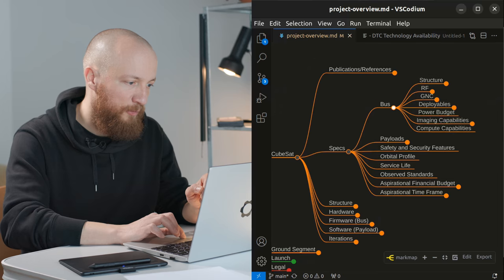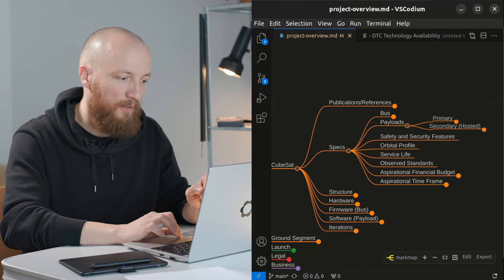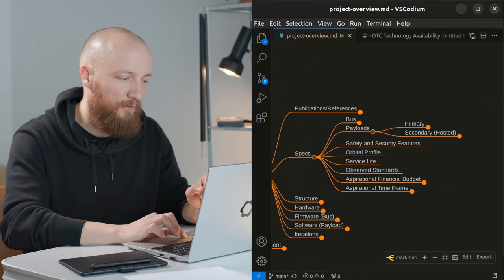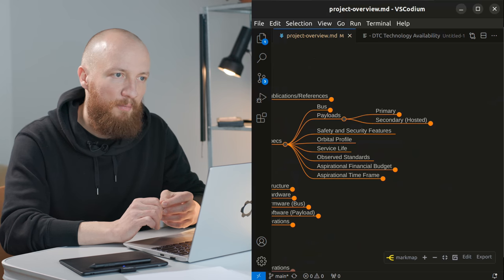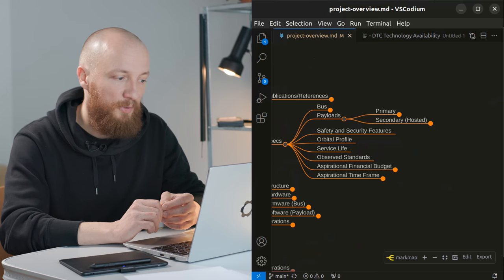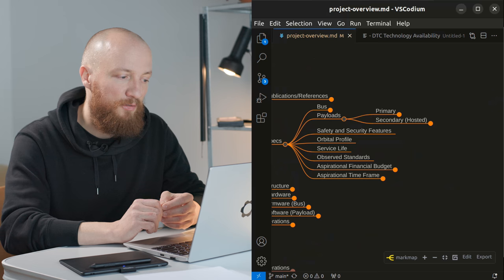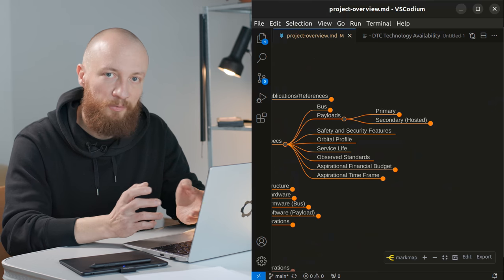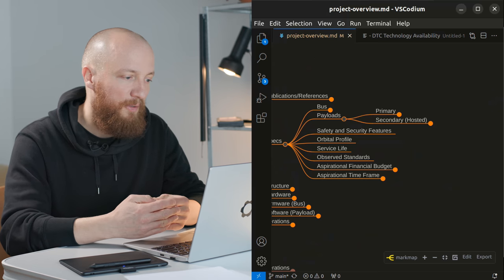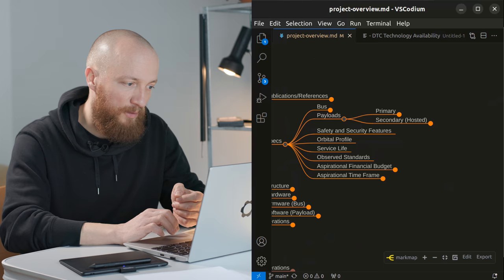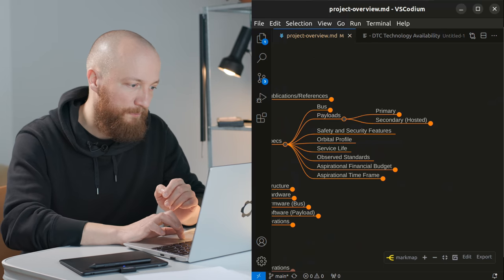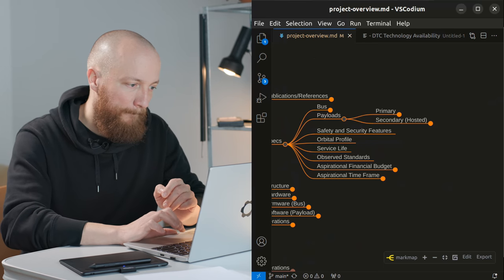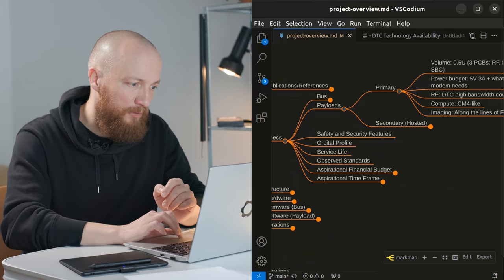Now moving on to the payload. I think I have also mentioned this in the last video. I would like to have a primary payload which would be mine and also a secondary hosted payload that would be somebody else's. I would like to have some kind of collaboration there.